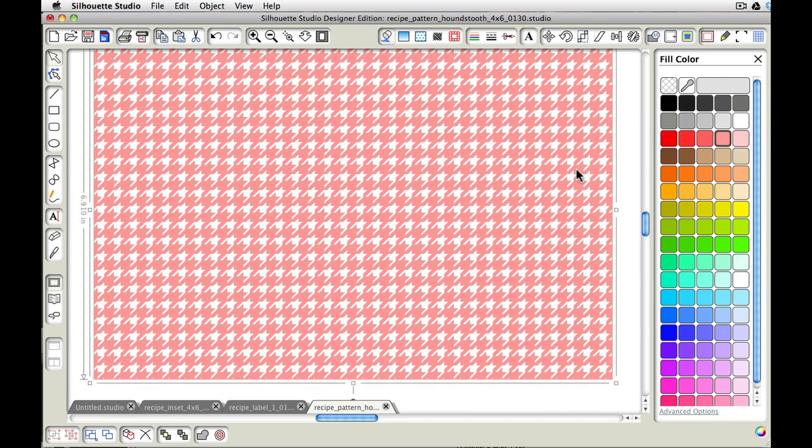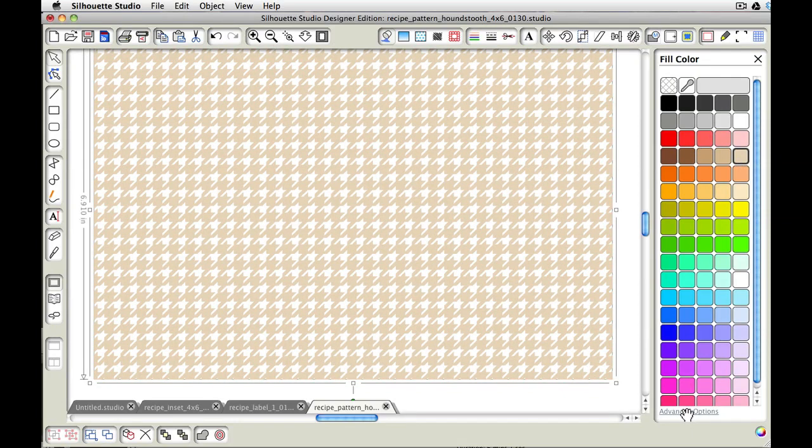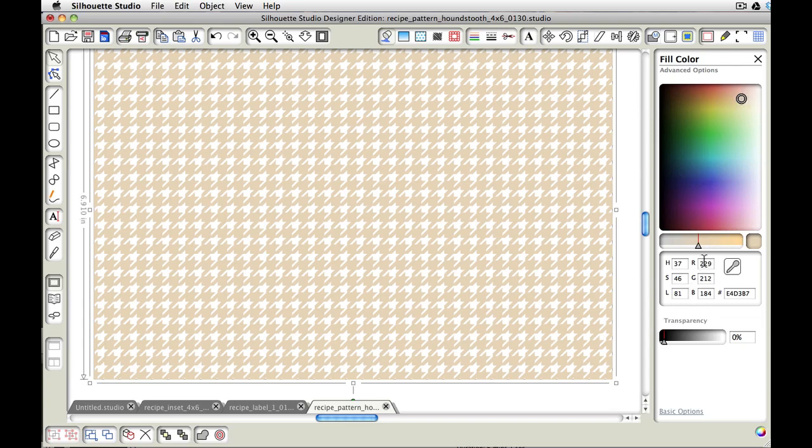And if you want to make your own custom colors, of course, you can always come down here to the advanced options. And then you can play around with whatever you want to in here. You can put in an RGB value, the red, green, blue value.